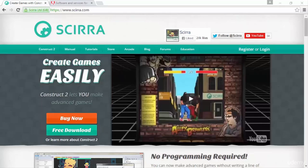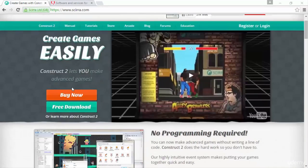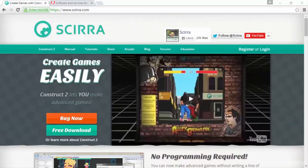Welcome, everybody. Let's talk a little bit about this course before we move on. So, what do you need for this course? Well, you need the paid version of Construct 2, and as you can see here, you can go and download Construct 2.